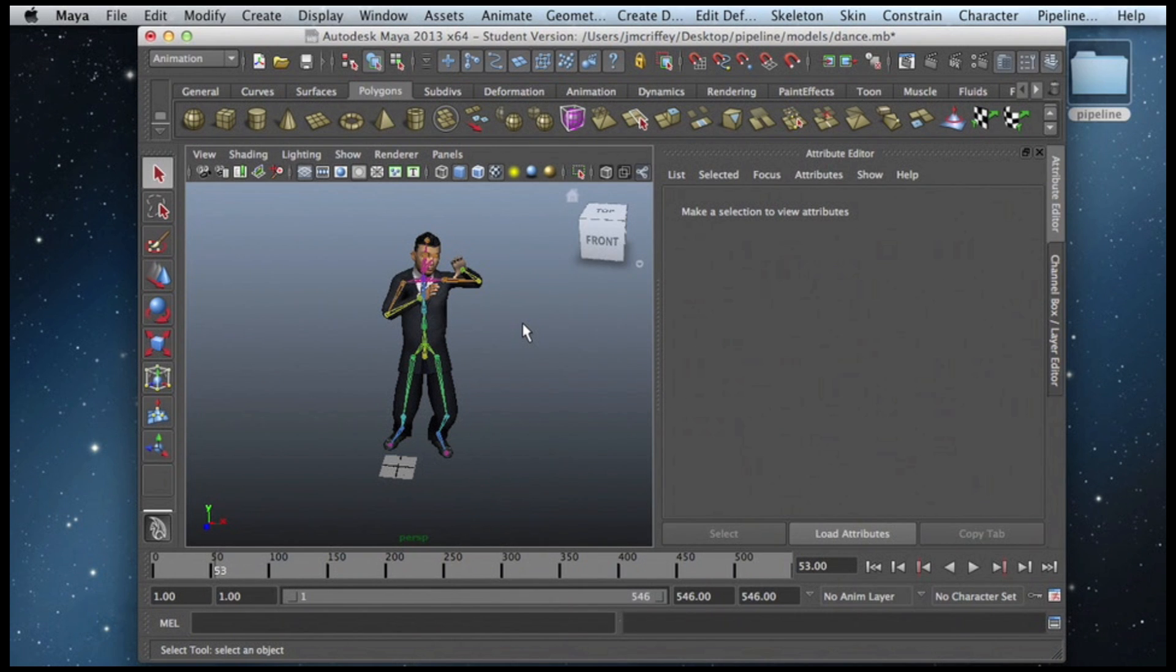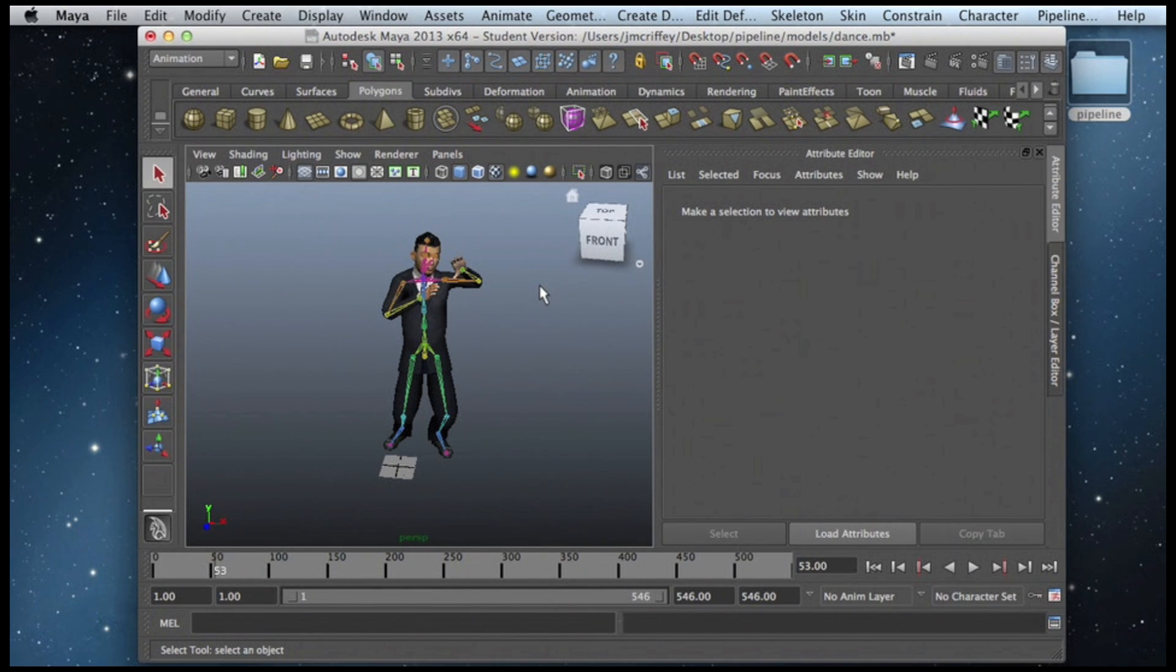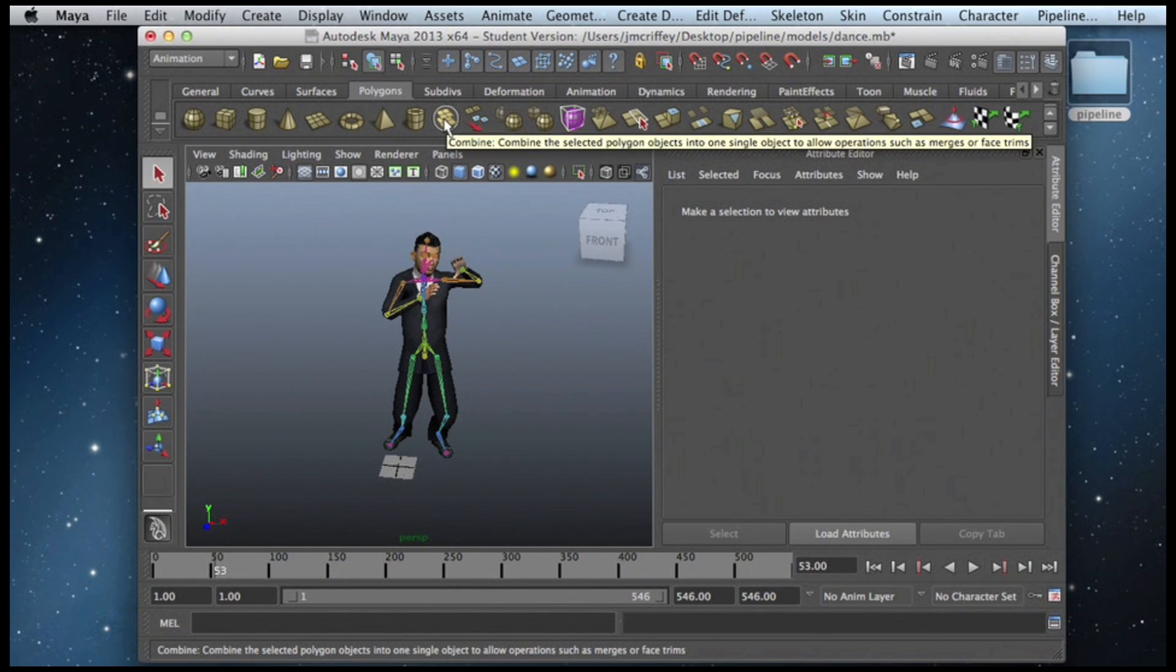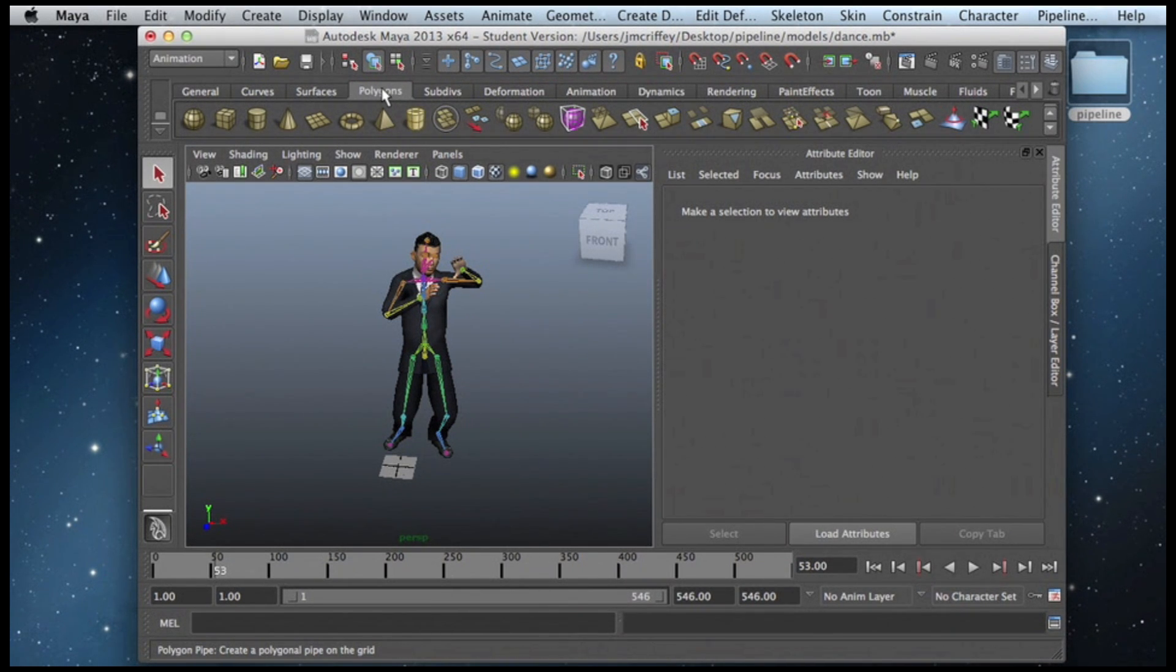First thing I want to mention is that this pipeline only currently supports single meshes. Meshes can be easily combined using the Combine tool right up here under the Polygons shelf.